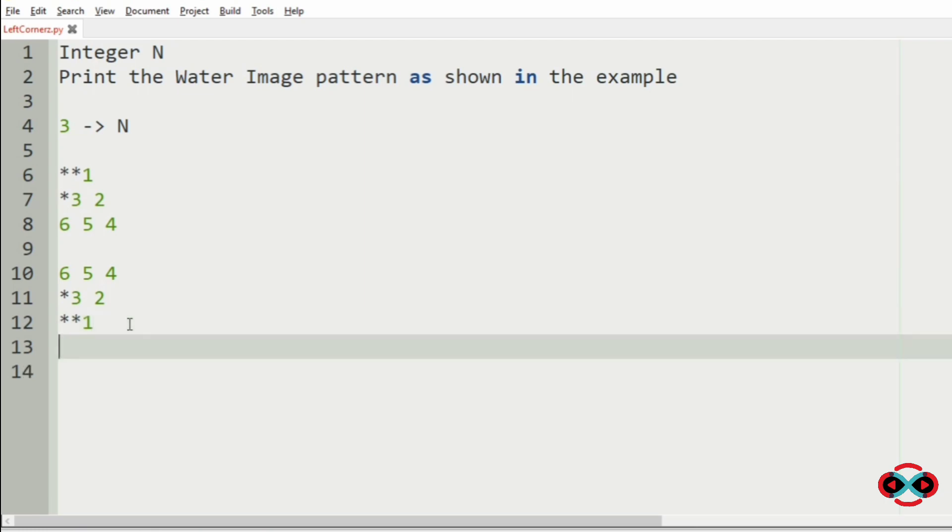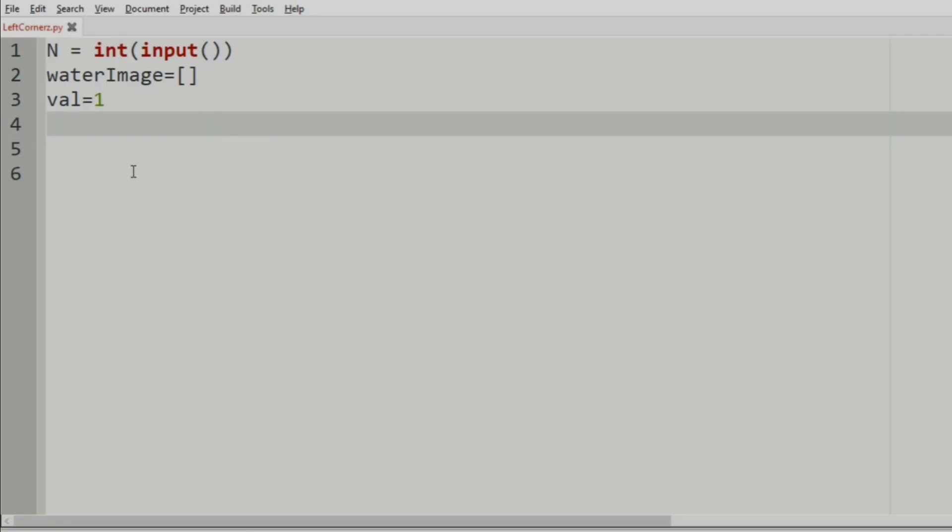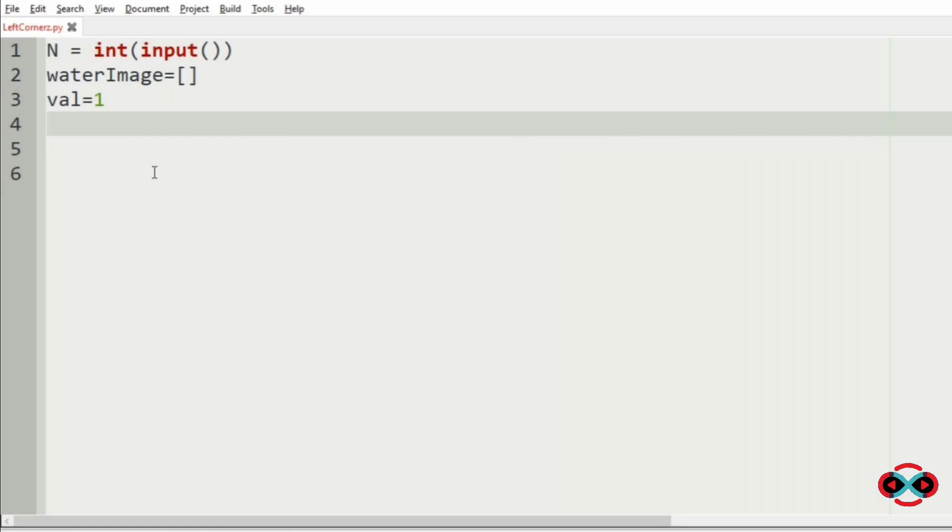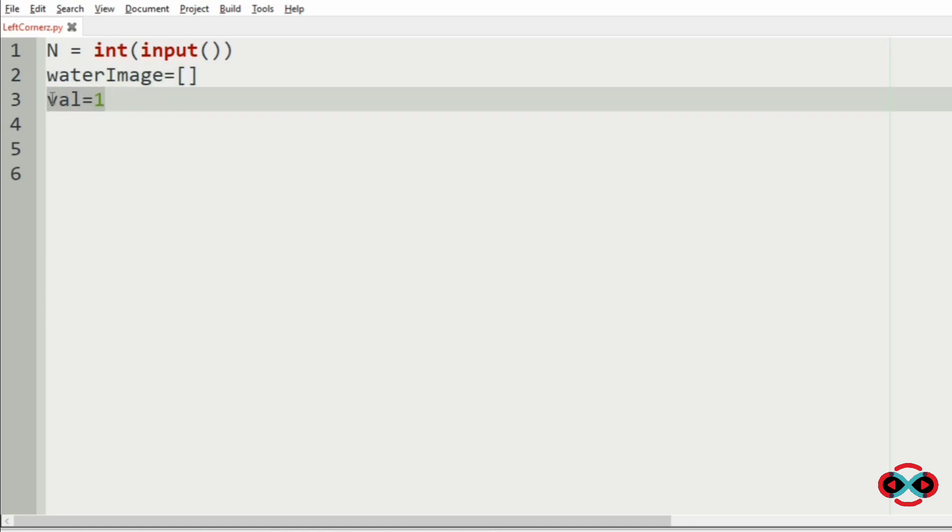Now, let us quickly jump into the code. So first we are going to accept the integer N from the user, then we will assign an empty list to waterImage, which is going to print the second half of the pattern. Then we will initialize the variable called val equal to 1.